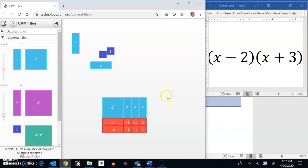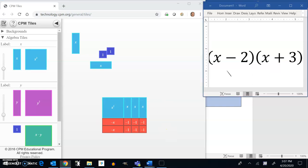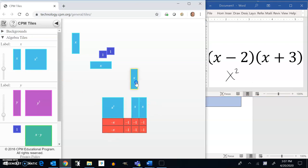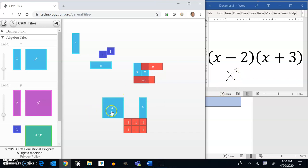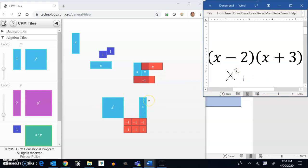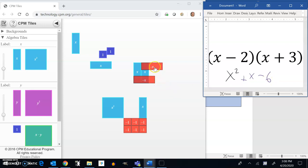So that's what that would become. And I want you to notice then, since I have this x squared, this has one x squared. But notice it also has three positive x's and two negative x's. So these two positive x's and these two negative x's really cancel each other out. So that's a zero. So what I really have here is an x squared, a positive x, and six negative ones. So this actually multiplies out to that: x squared plus x minus 6.